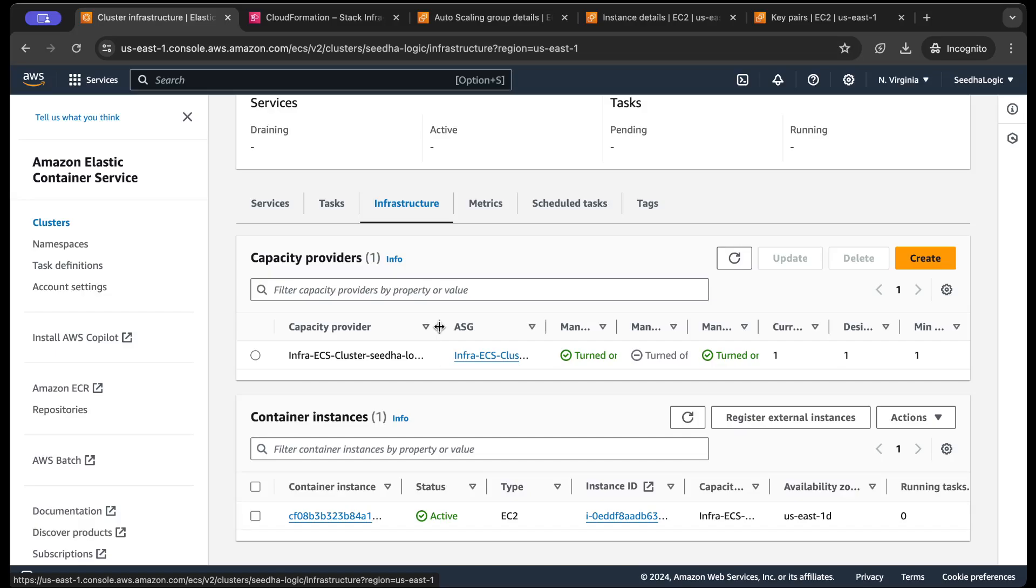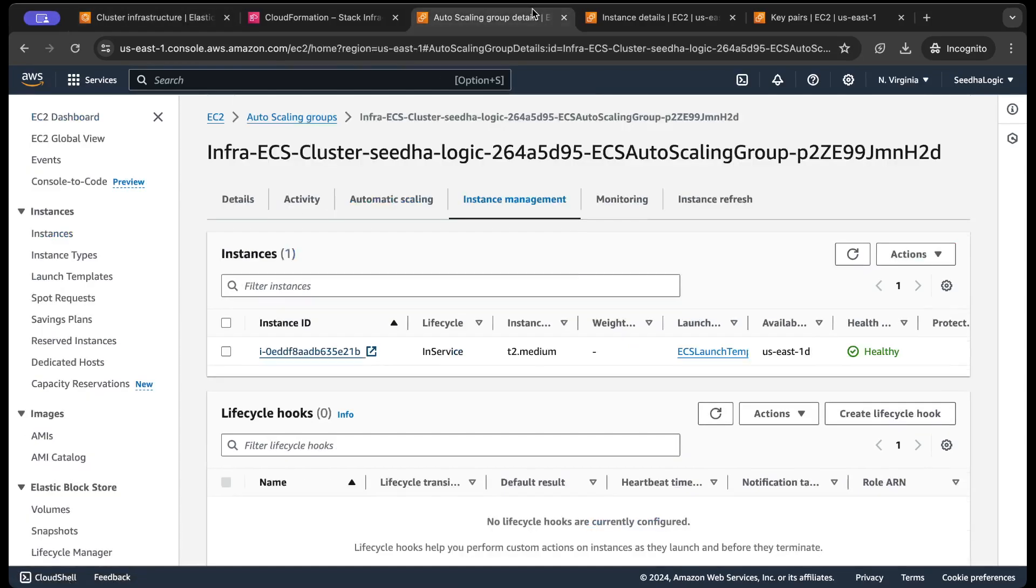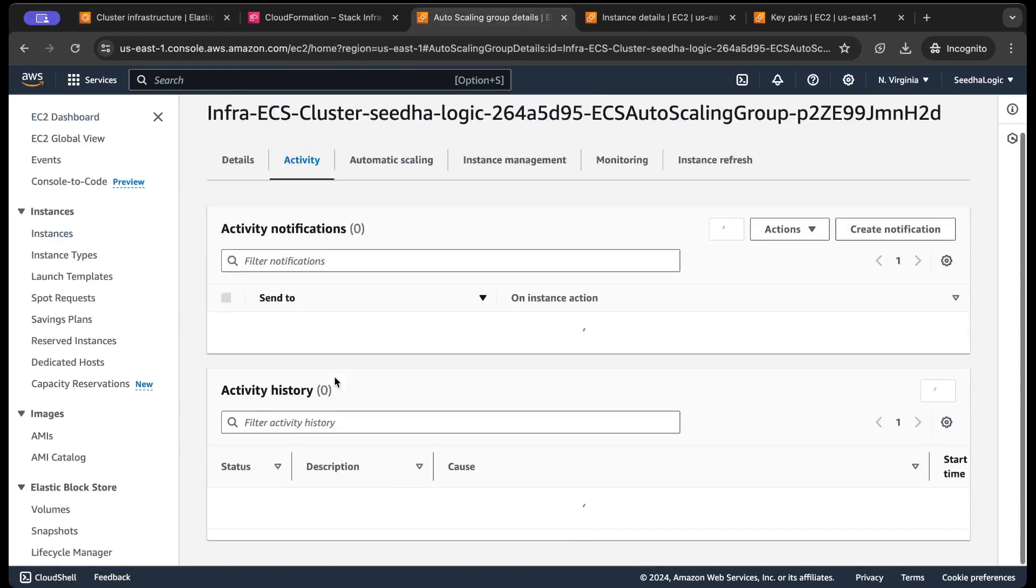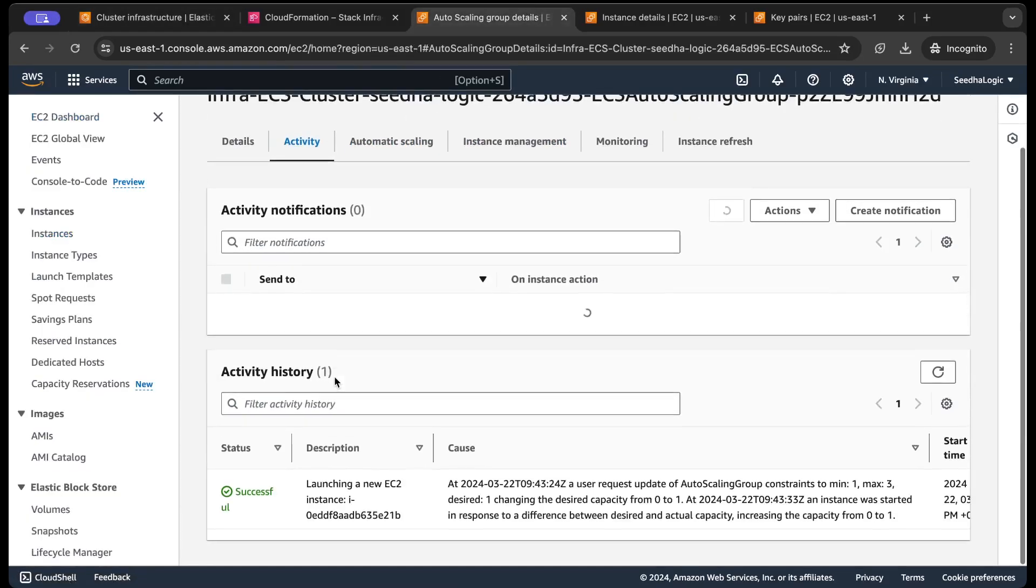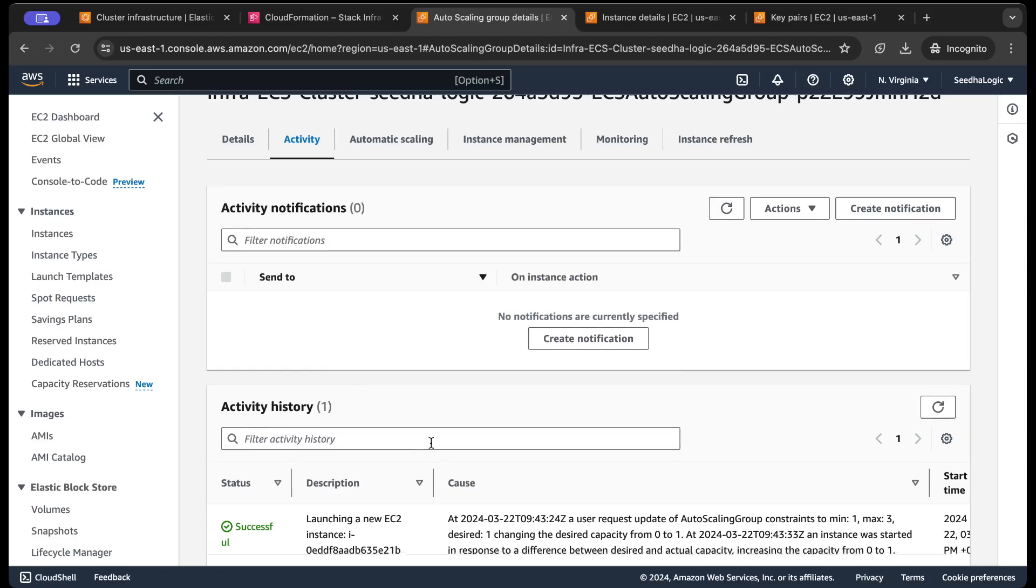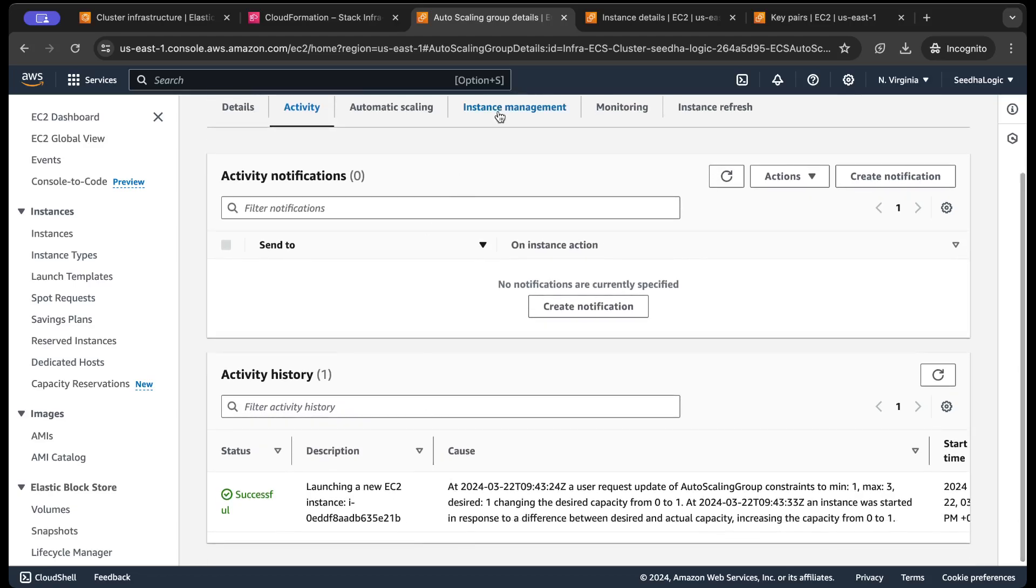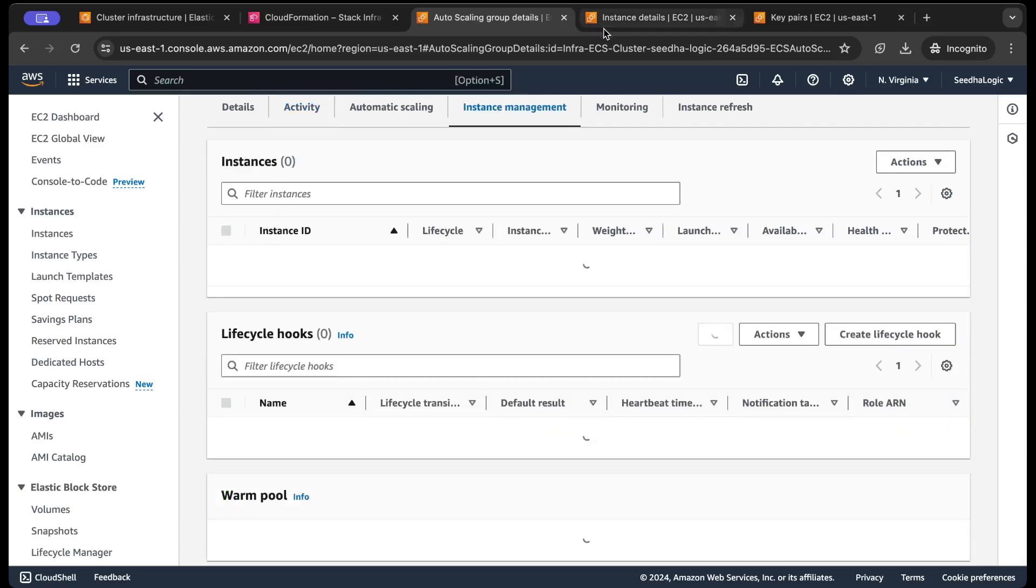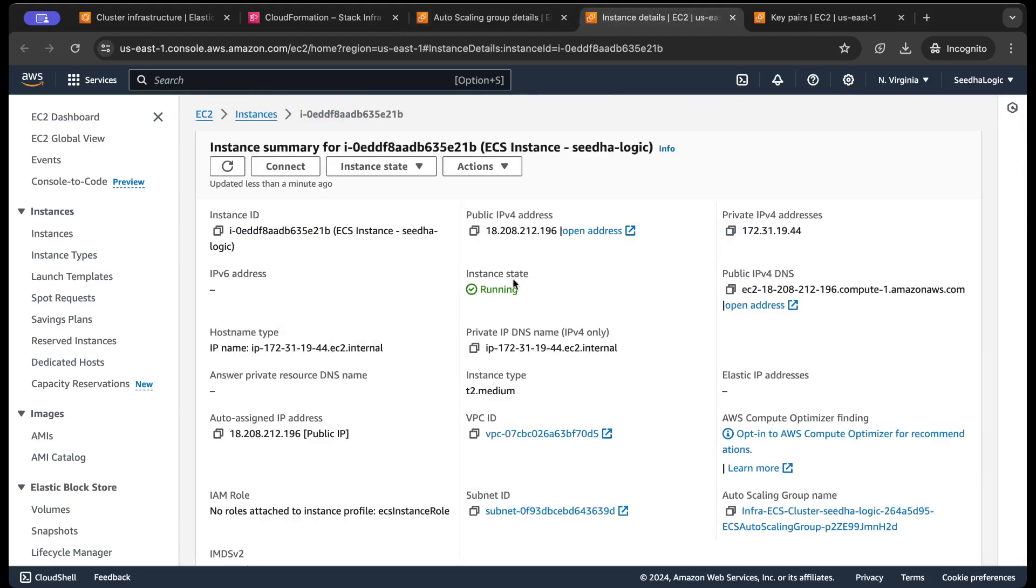And we're gonna discuss the capacity provider in more detail, what it is and why it is required for your ECS cluster. And you can see in the autoscaling group, one instance has been launched by the ASG and this is the instance and it has a public IP assigned to it.